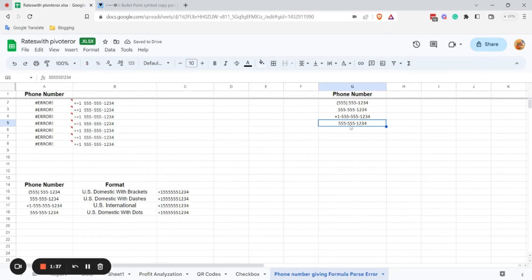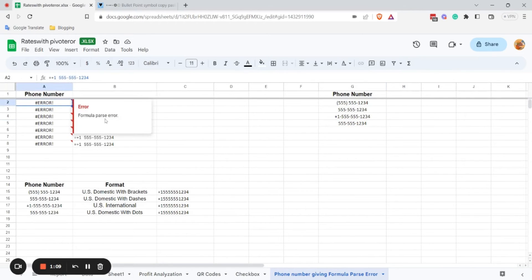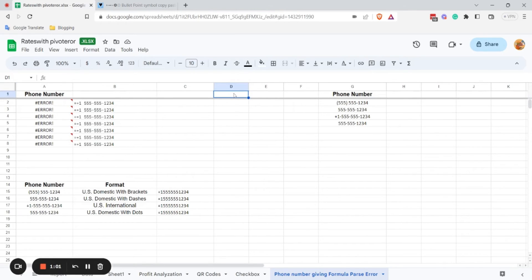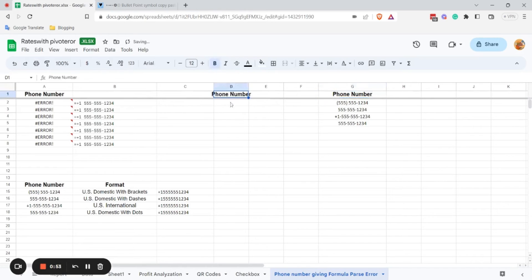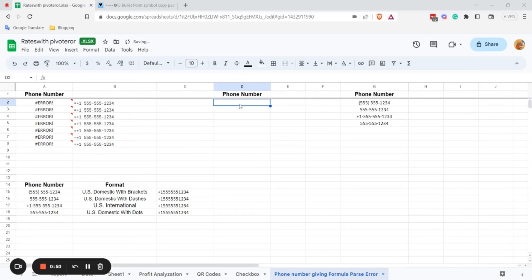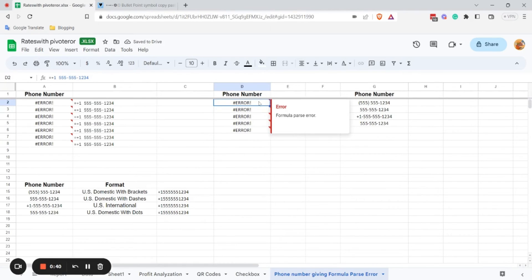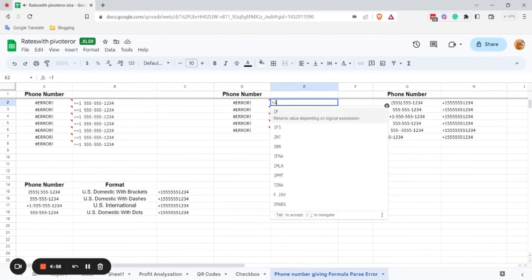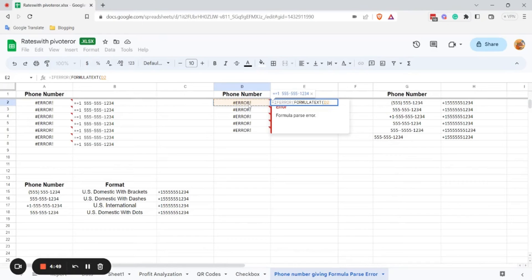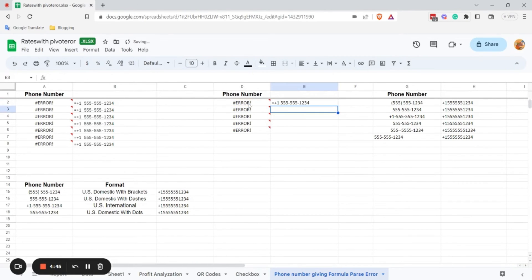You can see it's formatted the way you want. Now I'm going to show you how to solve a formula error. Sometimes we just copy and paste numbers into a spreadsheet and the result shows an error. To solve this error we have to use the IFERROR formula: equals IFERROR, then TEXT, select the cell, and hit Enter. Now it's showing the phone number correctly.